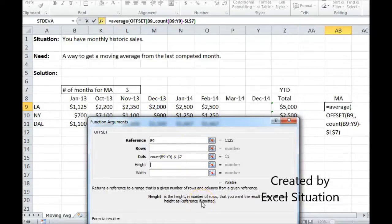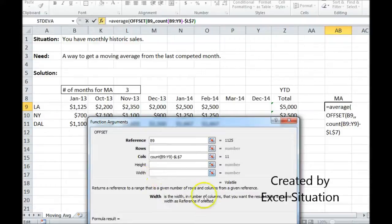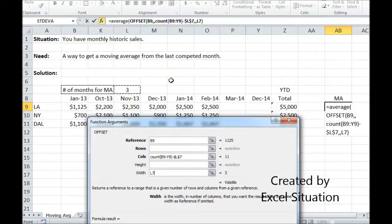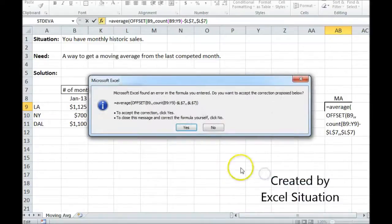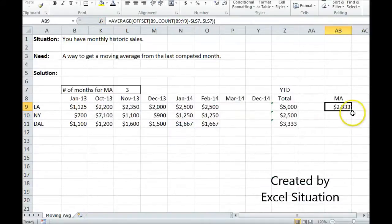The height — this is how tall you want it to be, the number of rows you want to apply the formula to. I want to stay in the same row, so I can leave that blank. The width — this is how wide it should apply — it's going to apply to the length of the moving average. So I come back up here again and hit F4 to lock it in place. Let me pull this up a little bit so I can hit OK. And there we go — 2333.